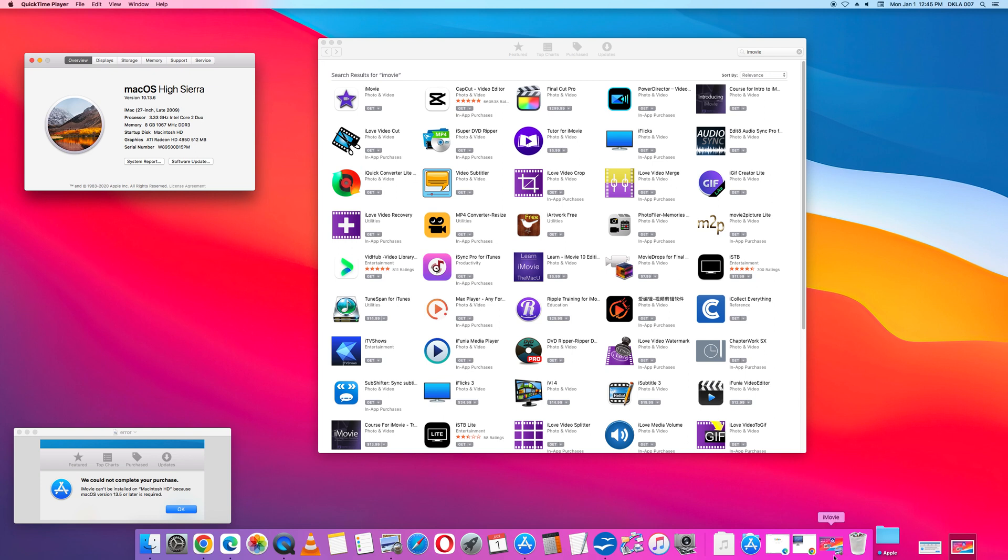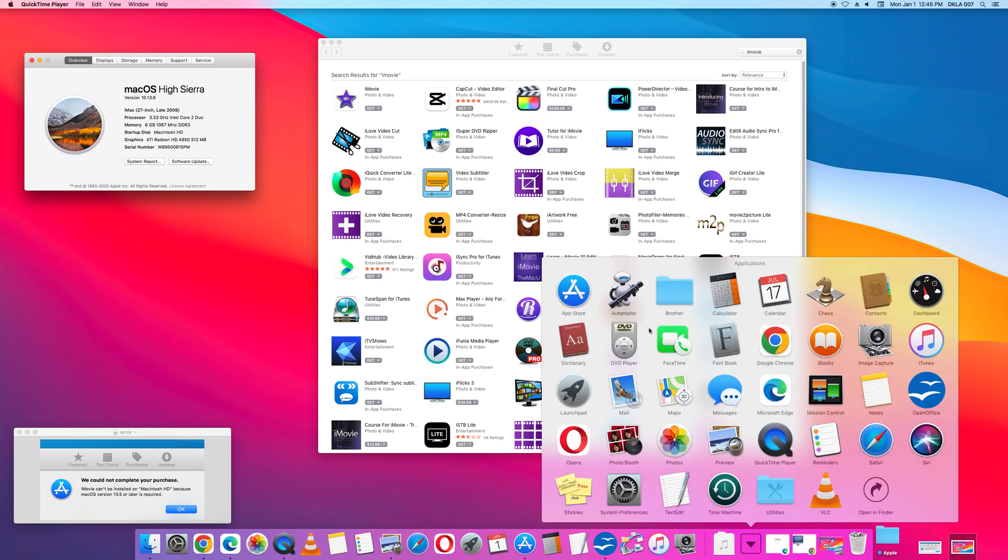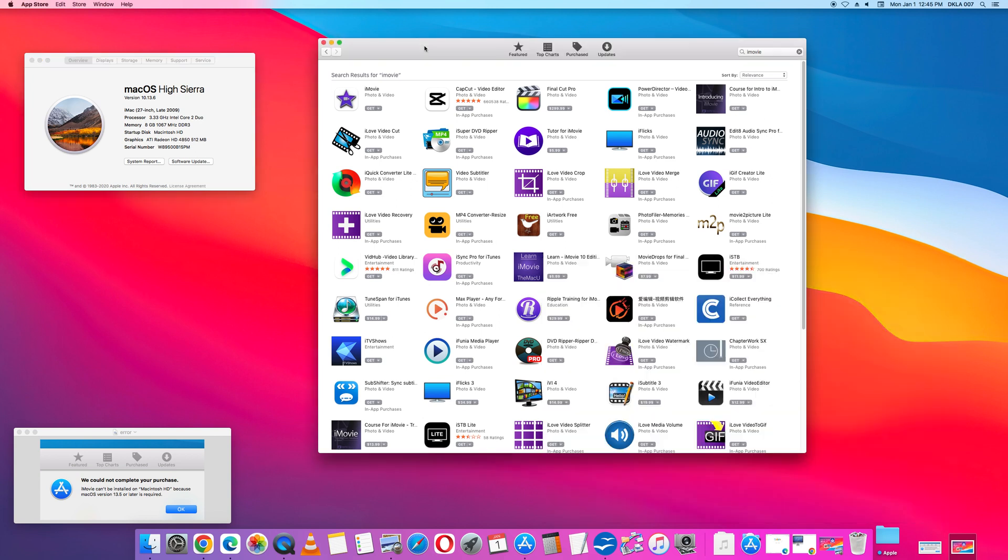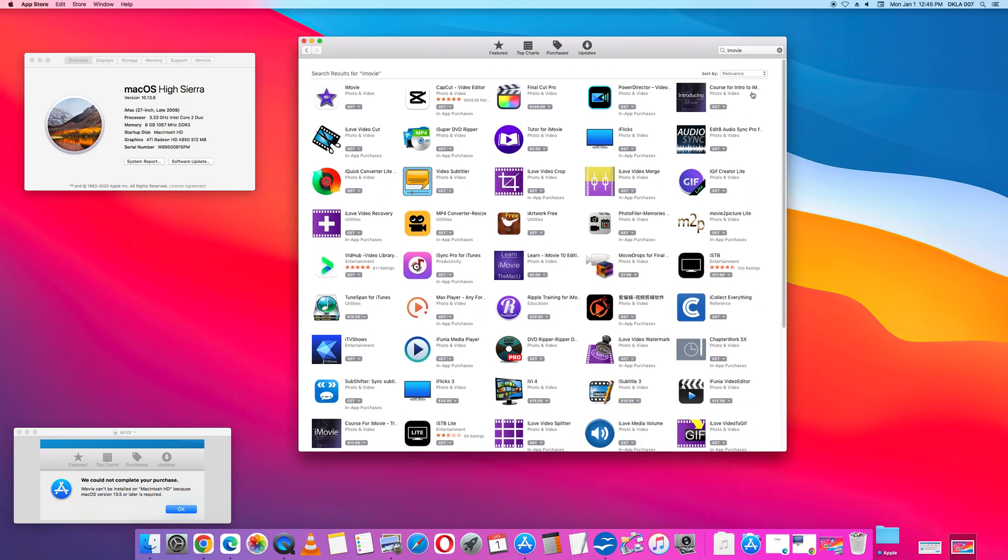First go to the App Store and in the App Store in the upper right corner search iMovie.